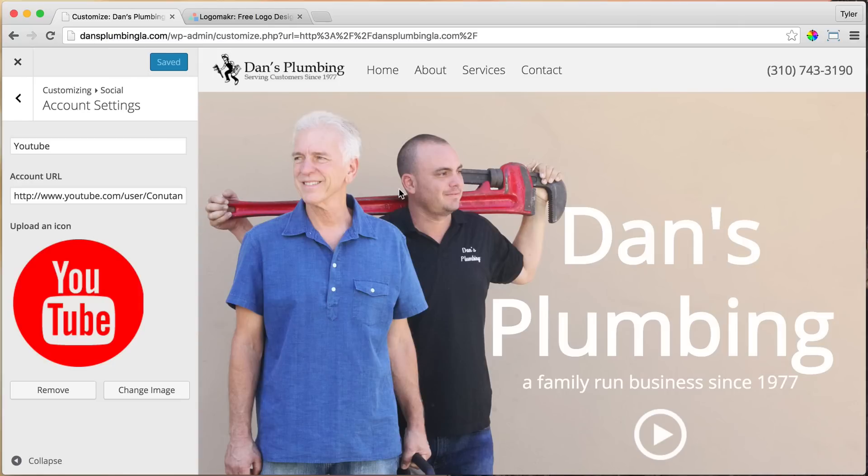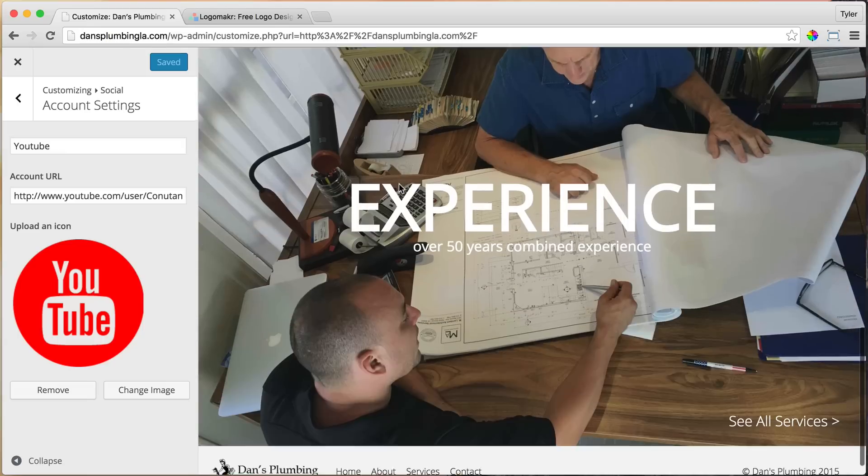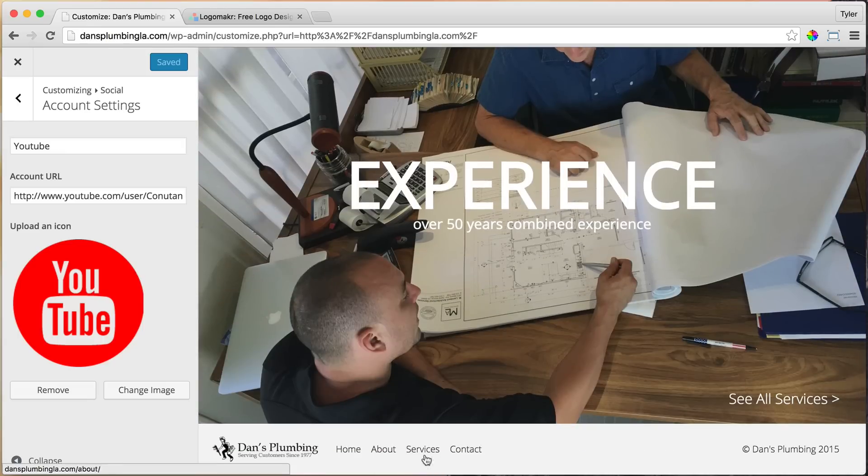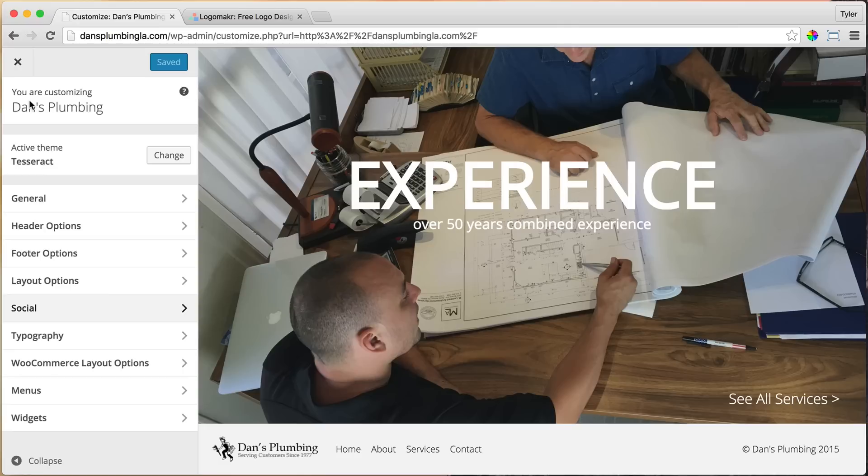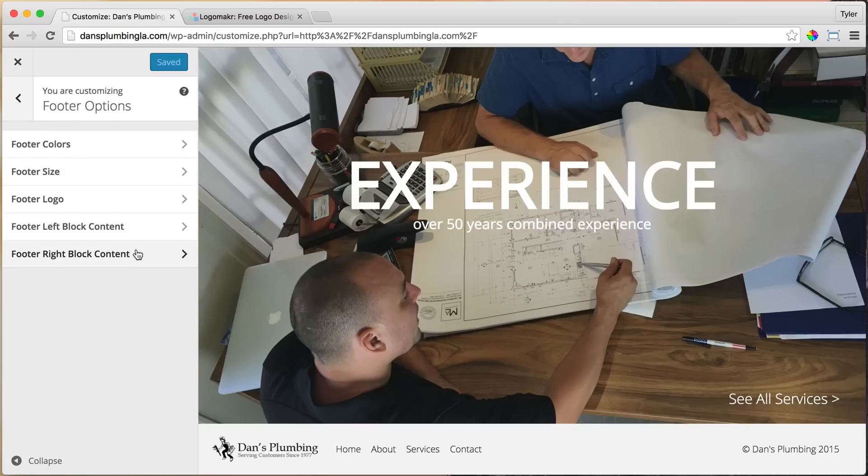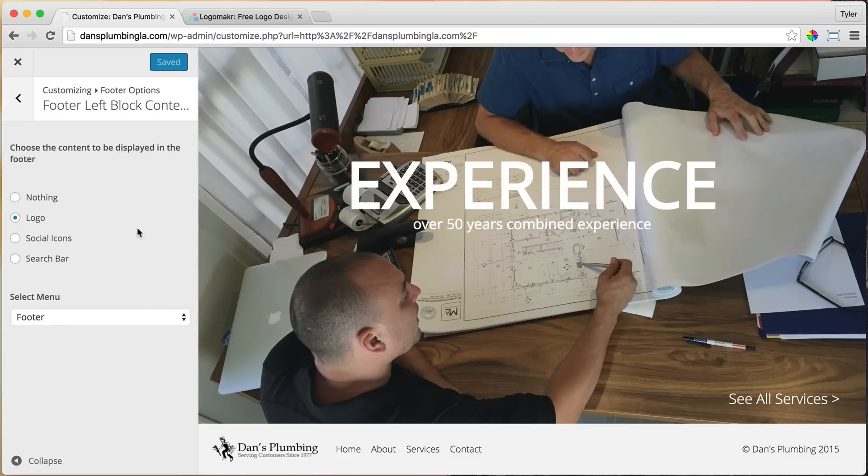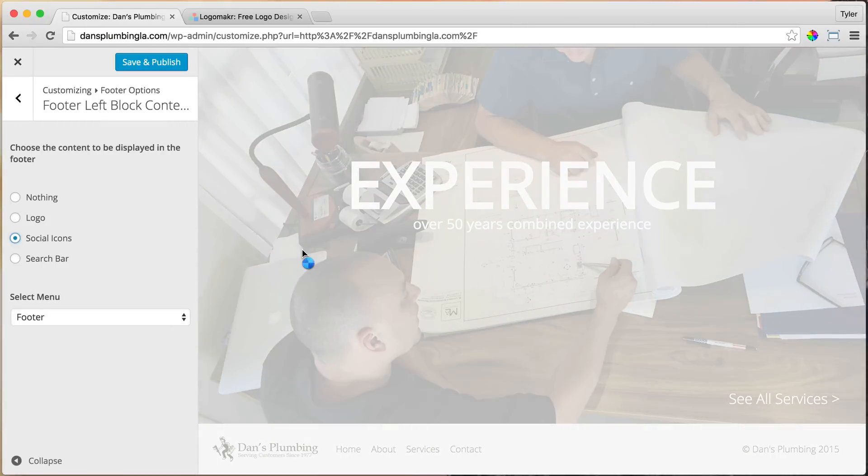But it's not going to add to our footer yet, because we didn't specifically put it there. So let's put it there. To do that, click on Footer Options, and left Block Content, and we can do Social Icons.